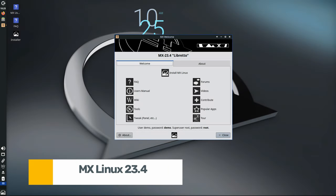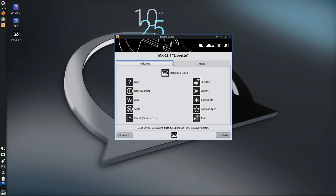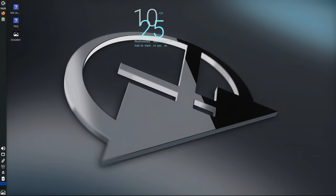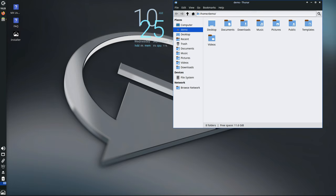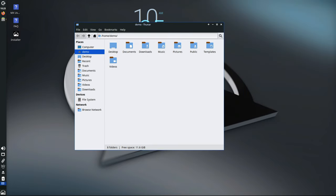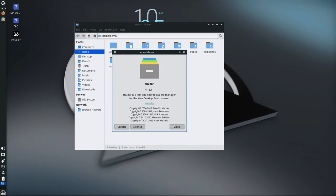Welcome back to Linux Network. MX Linux, one of the most popular Linux distributions around, has just released its fourth major update in the MX23 series, known as MX23.4 Libretto. This new version continues to build upon the solid foundation of MX23, adding essential bug fixes, kernel updates, and application updates to improve user experience.